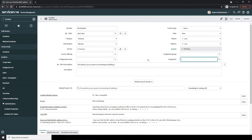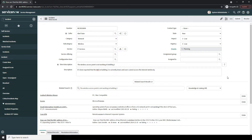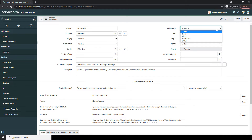Next, we have the Description field. This field allows you to describe the exact details of the incident. For this example, I'm going to enter: it's been reported that the WiFi in Building 2 is currently down and users cannot access the internet wirelessly. In the next field, Contact Type, this field enables you to define how the end user contacted you in regards to this incident. For this example, I'm going to select Phone for demo purposes.